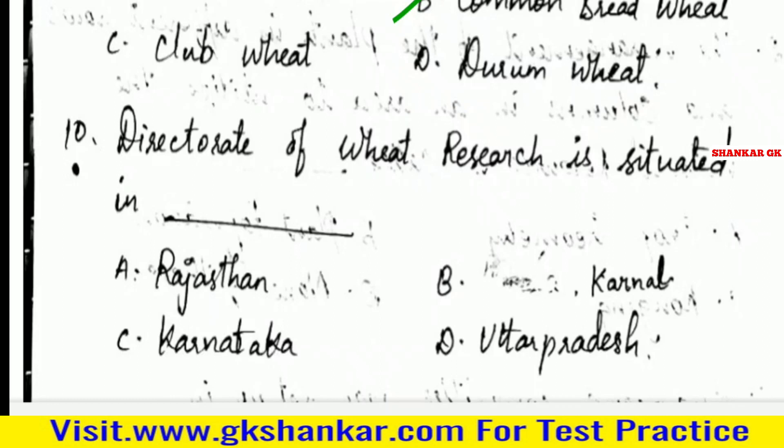Tenth question: Directorate of Wheat Research is situated in — A. Rajasthan, B. Karnal, C. Karnataka, D. Uttar Pradesh. Answer: B. Karnal.